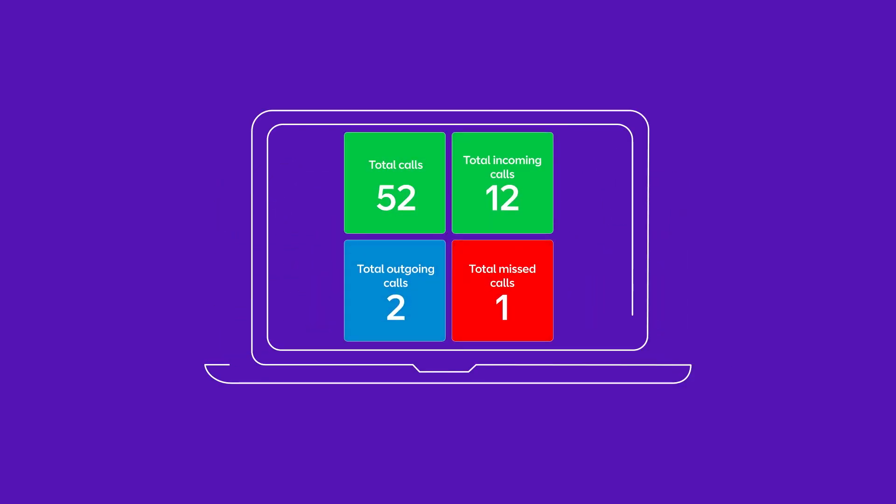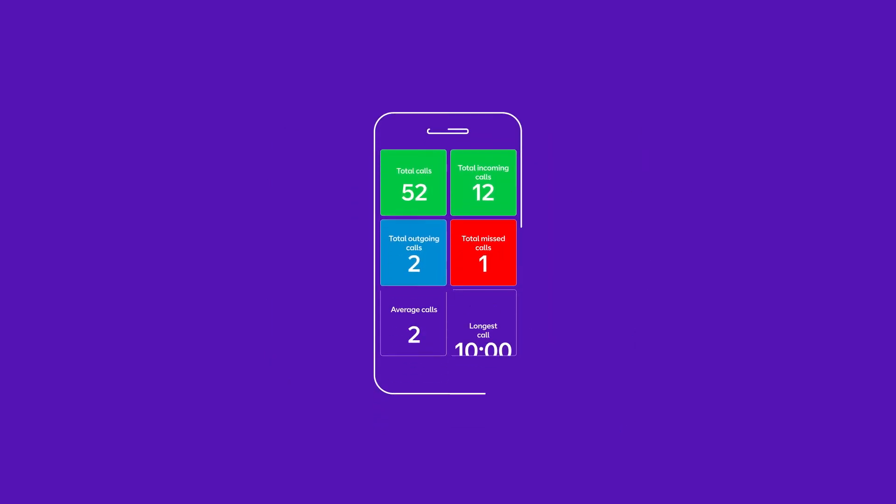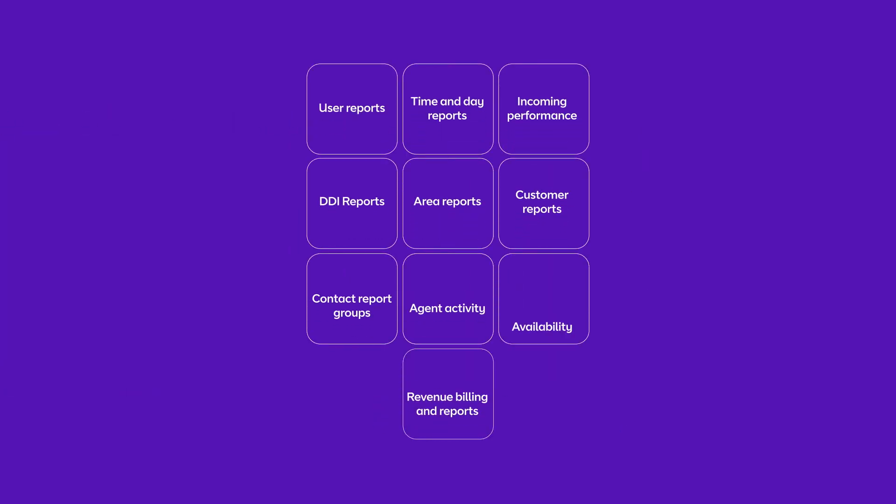Viewing your call data is easy through the online portal on your PC or smartphone, and you can choose the level of reporting you need for your business.